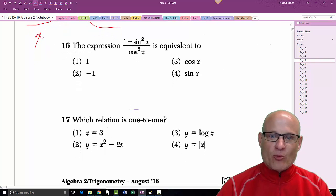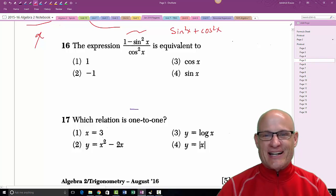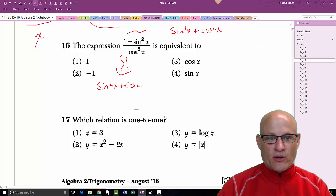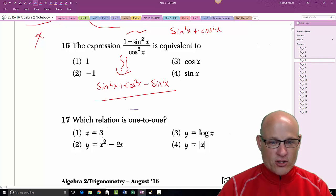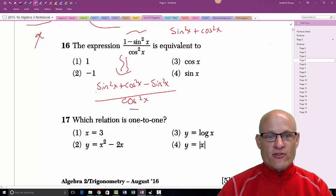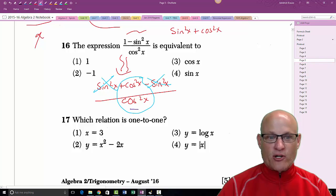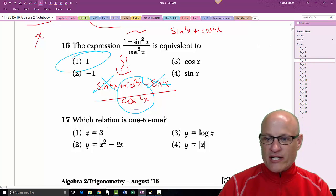One minus sine squared: I always told my kids you can replace 1 with sin²x + cos²x — that's the trig identity you should know. So this becomes sin²x + cos²x minus sin²x, all over cos²x. The sin²x and minus sin²x cancel, leaving cos²x over cos²x, which equals 1.